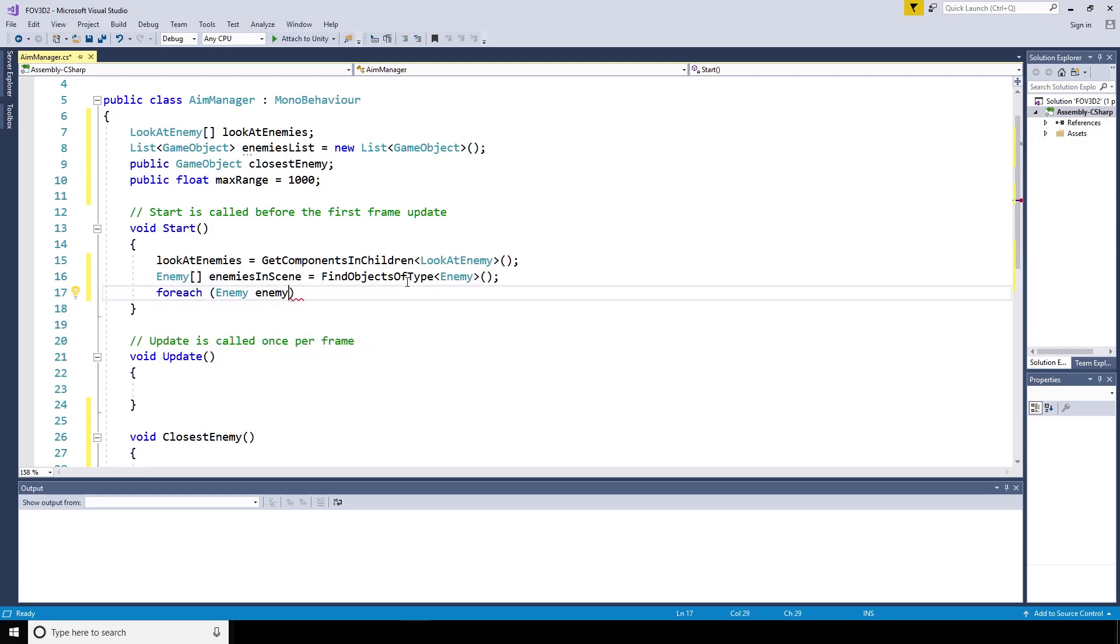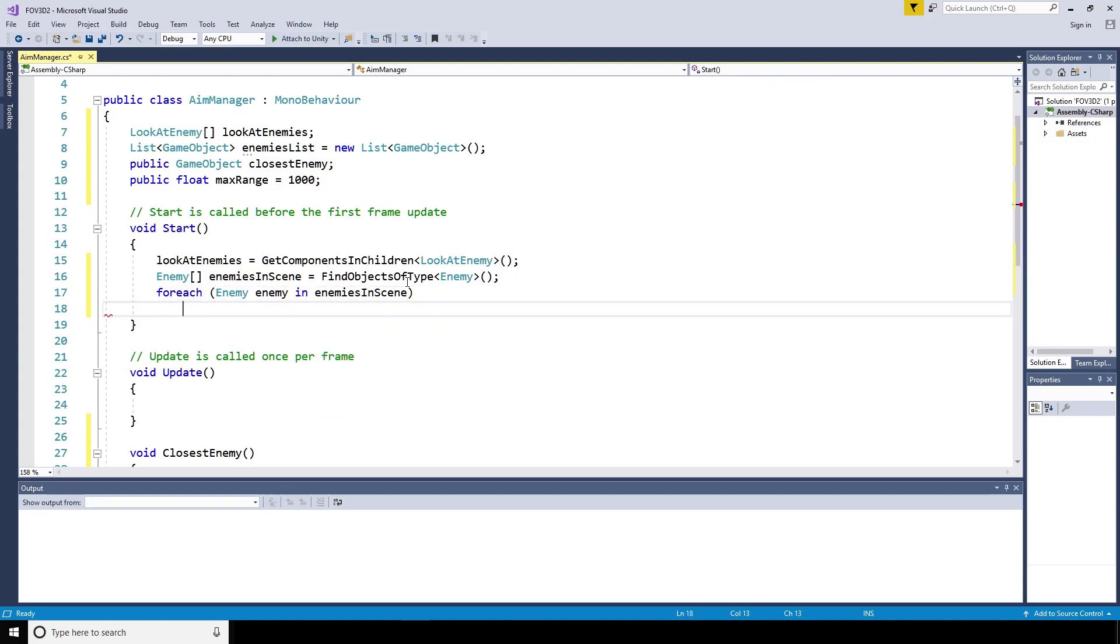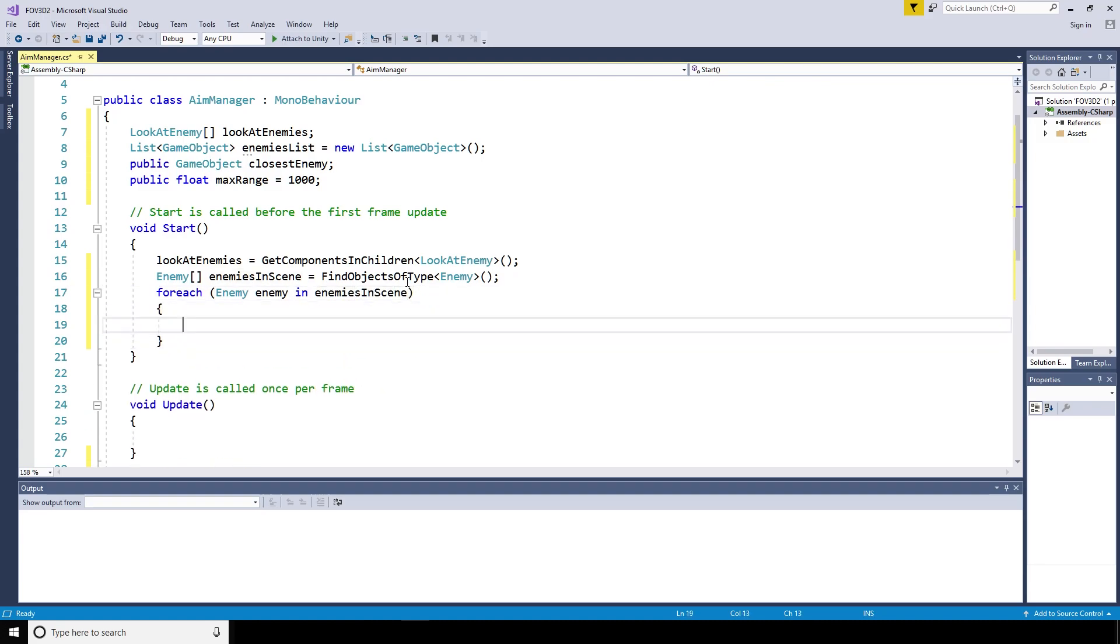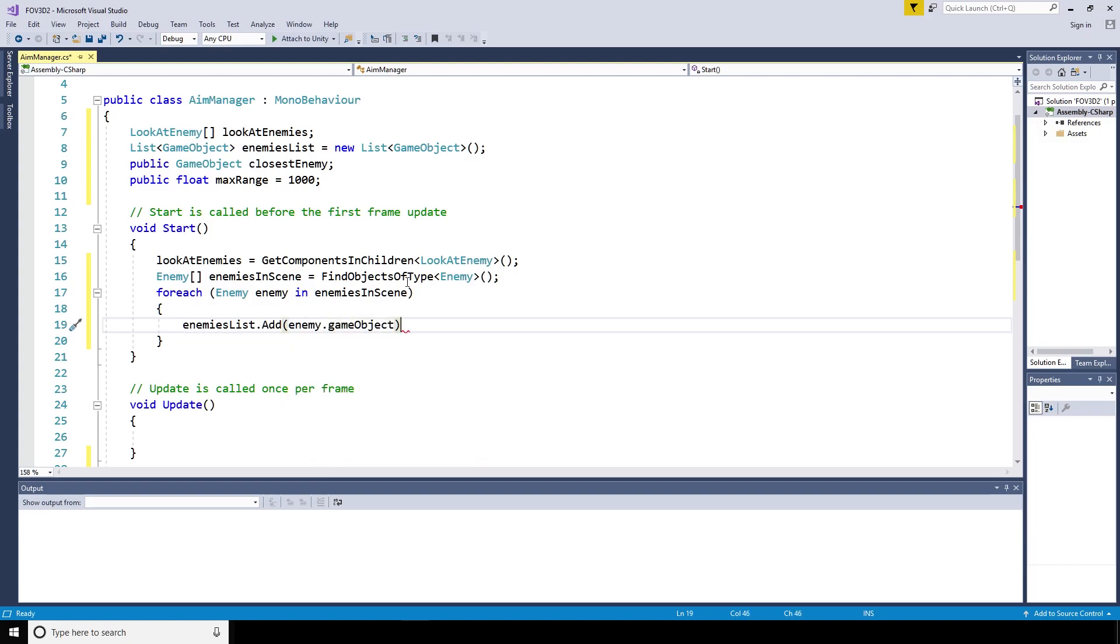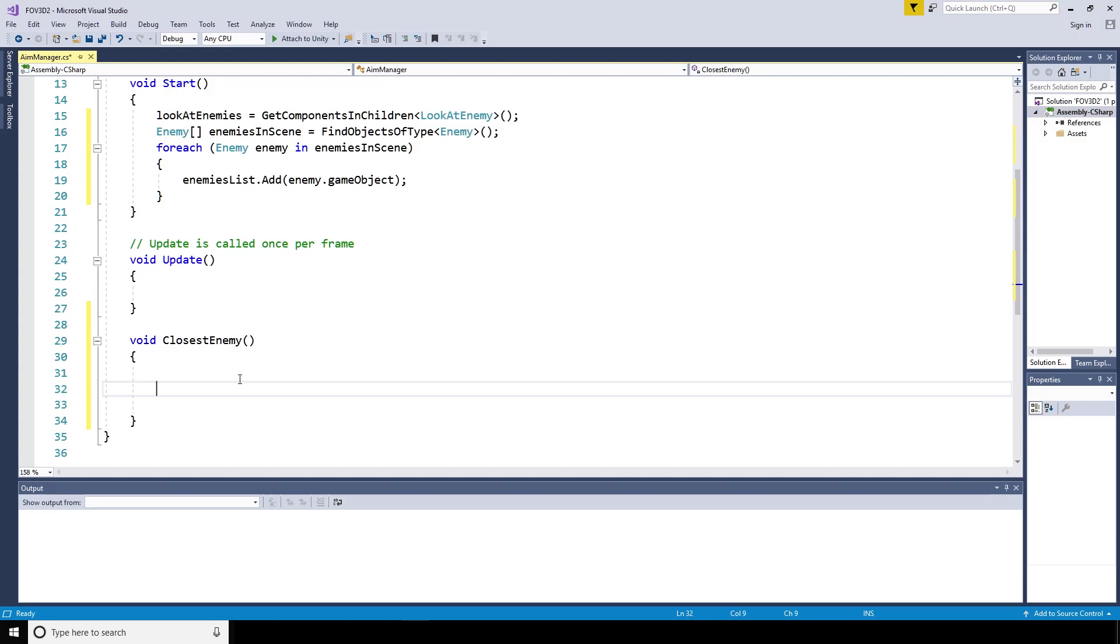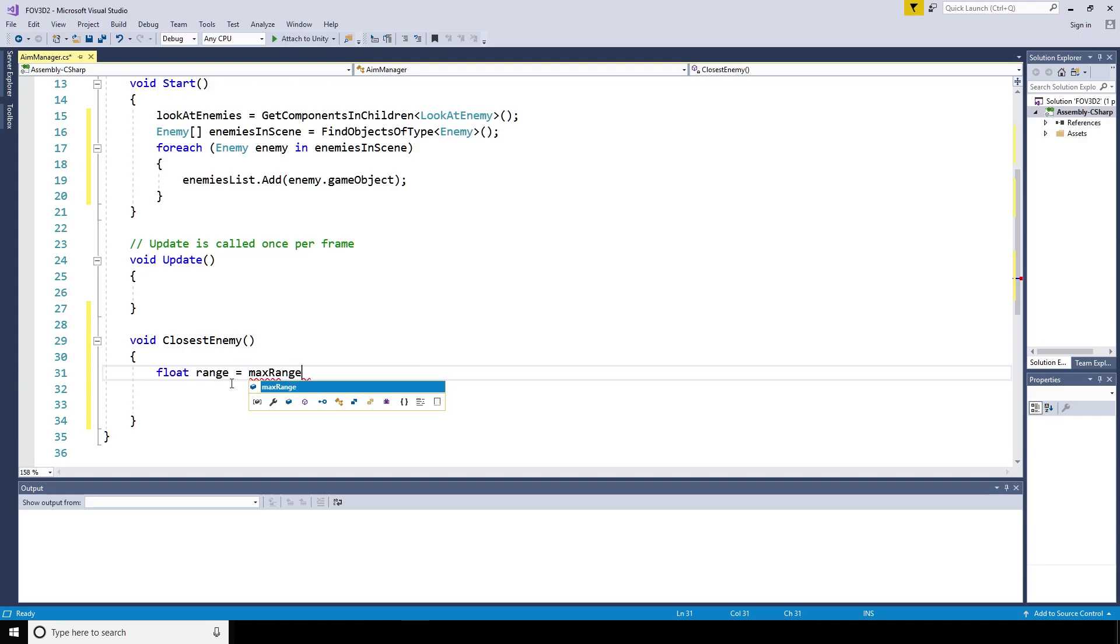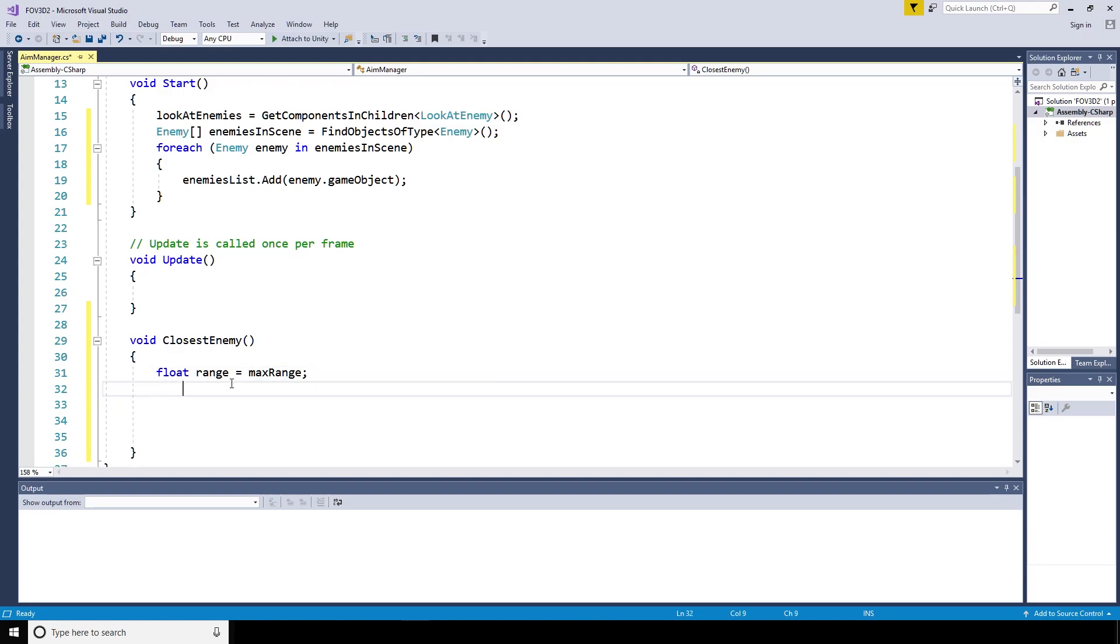For each enemy script, enemy in enemies in scene, the array of enemy scripts, we're going to say that enemies list dot add enemy dot game object. So what we've done there is we've built a list of game objects of the enemies that are in the scene. That way we don't need to add tags and things like that. We can just build it from the actual game objects that are already there.